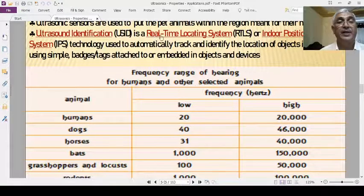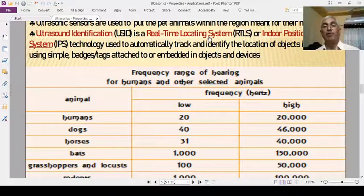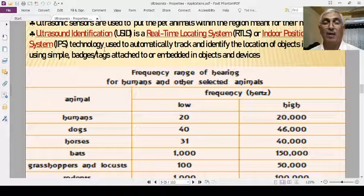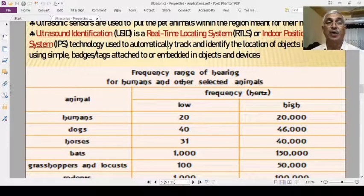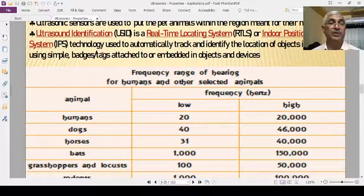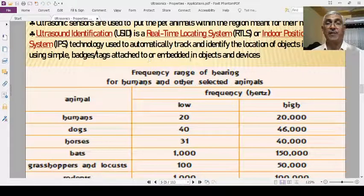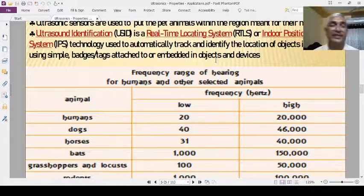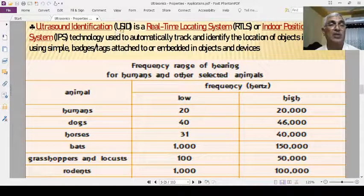Ultrasonic identification is a real-time location system or indoor positioning system. It is a technology used to automatically track and identify the locations of small objects in real-time using badges or tags attached to or embedded in the objects and devices.